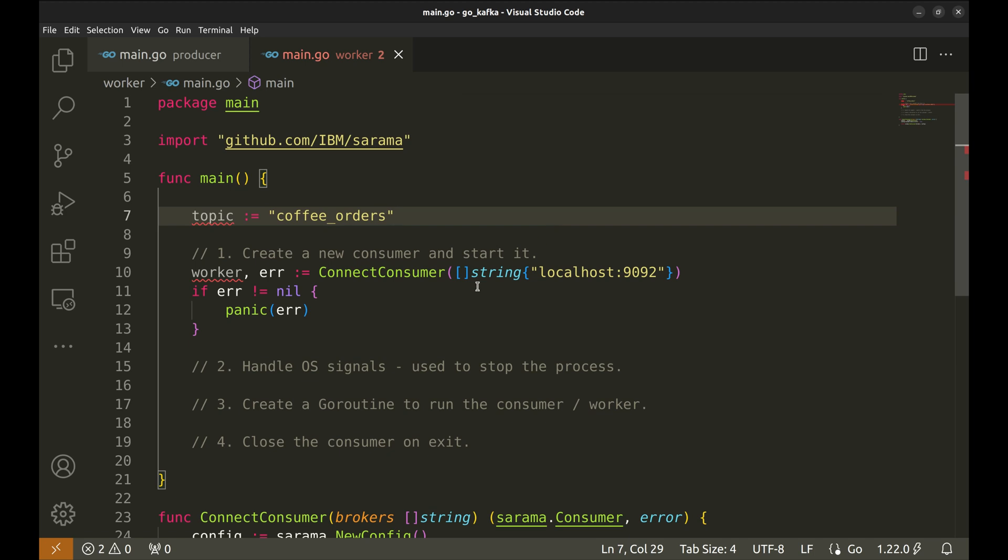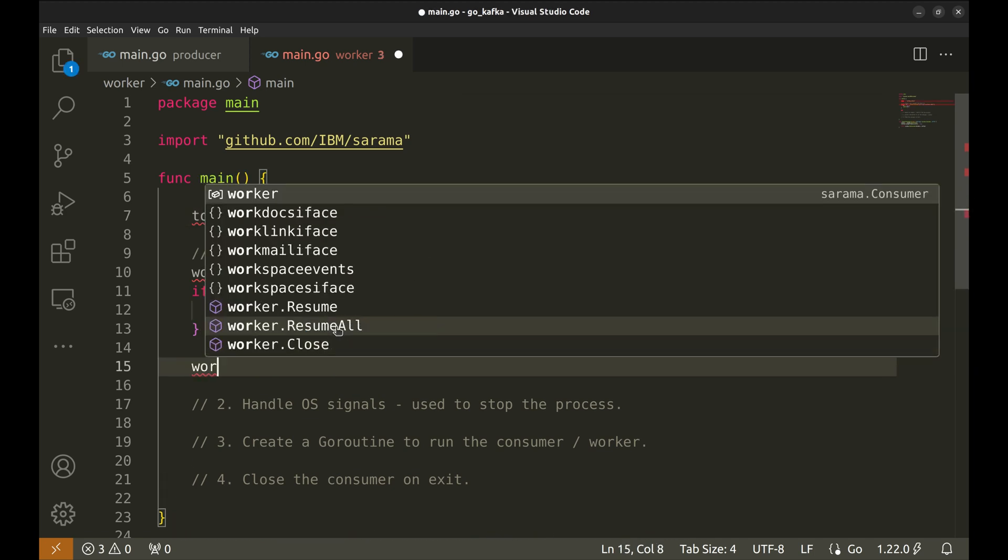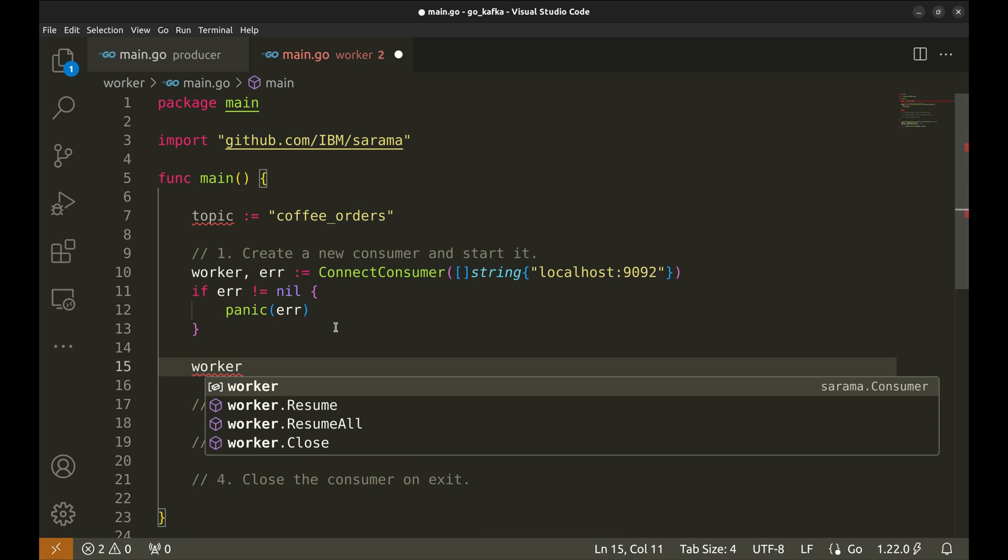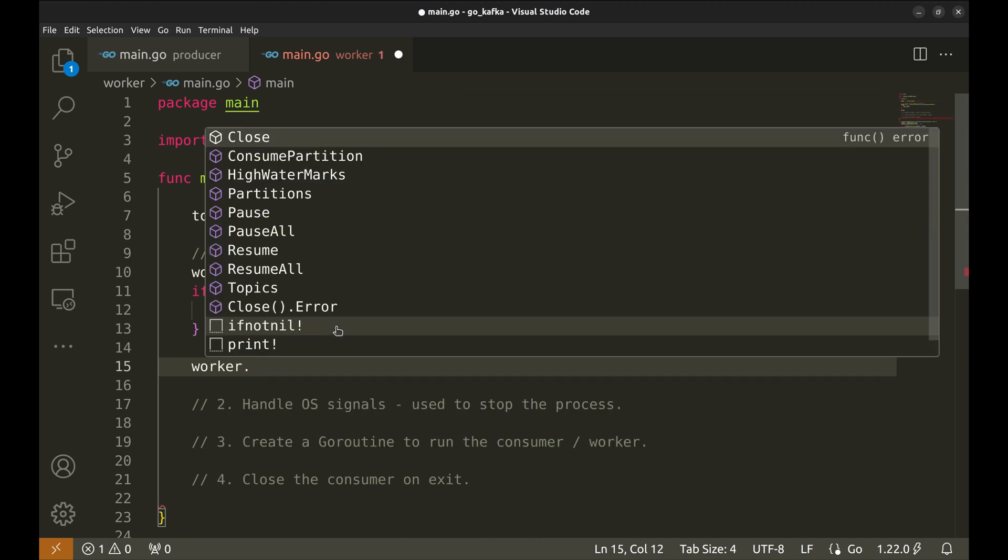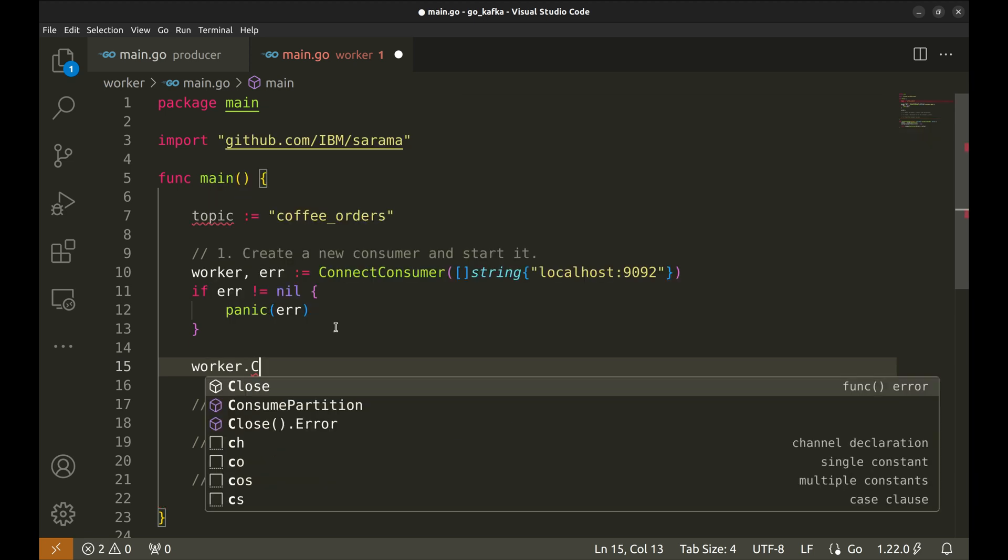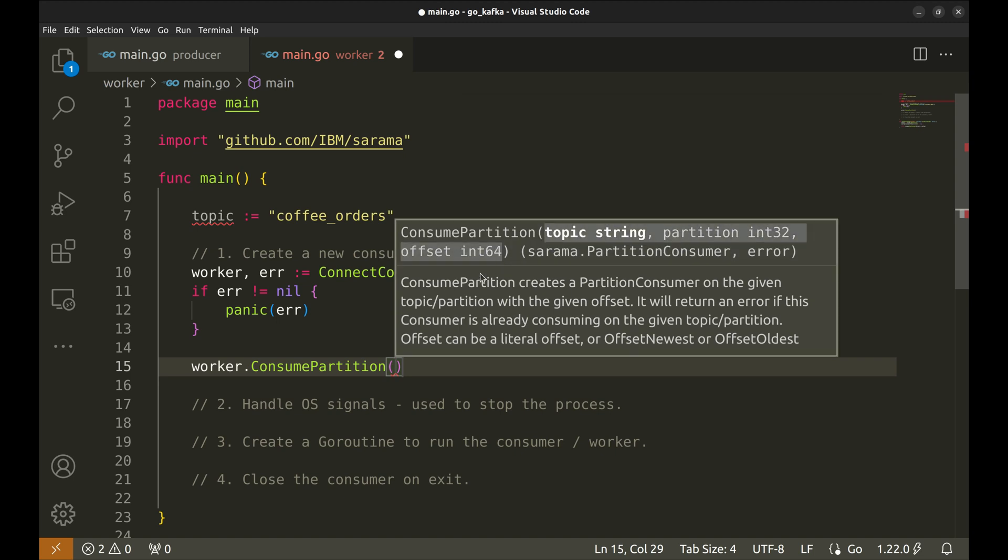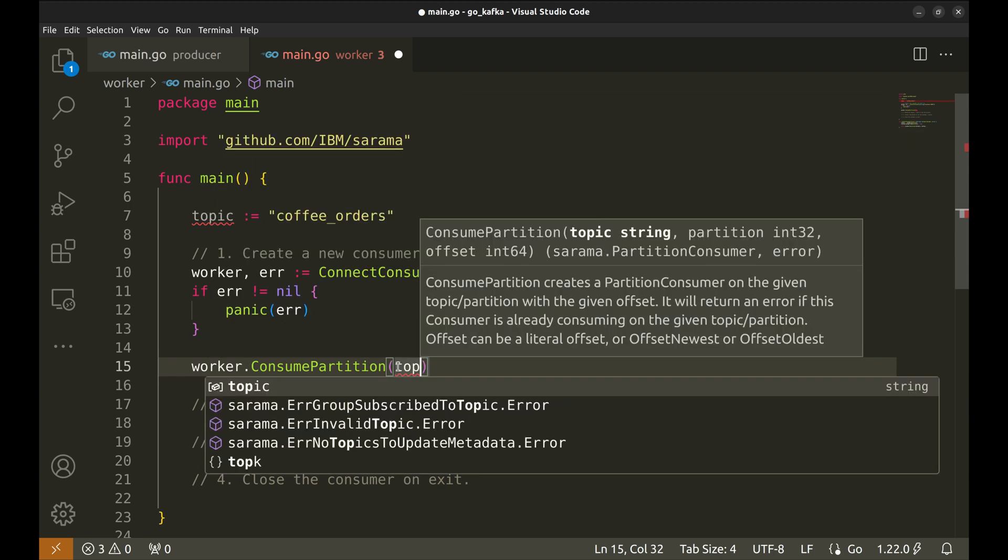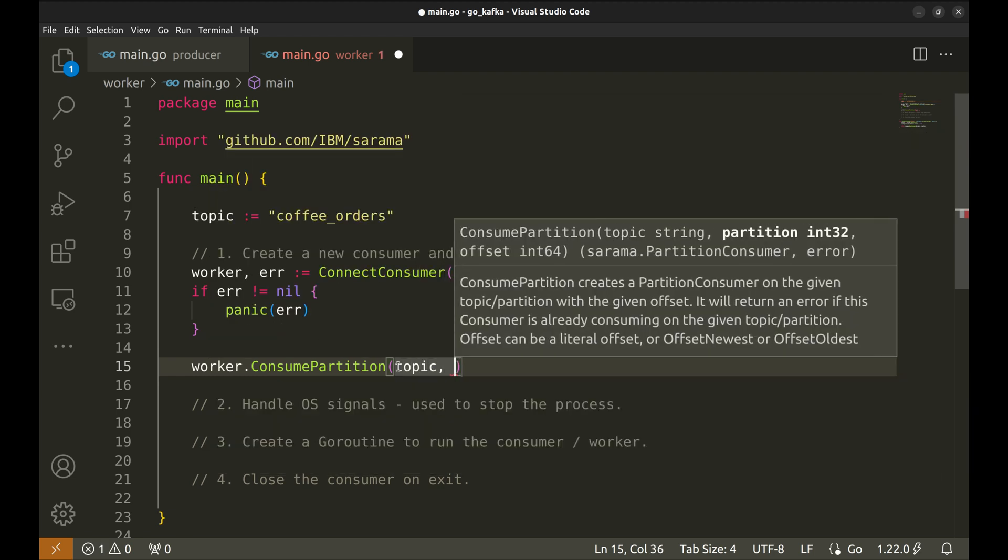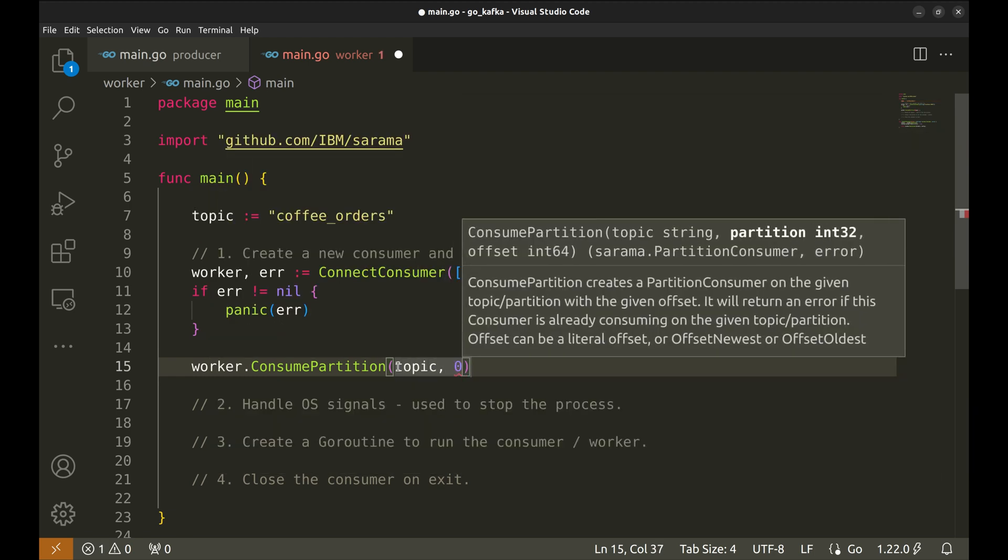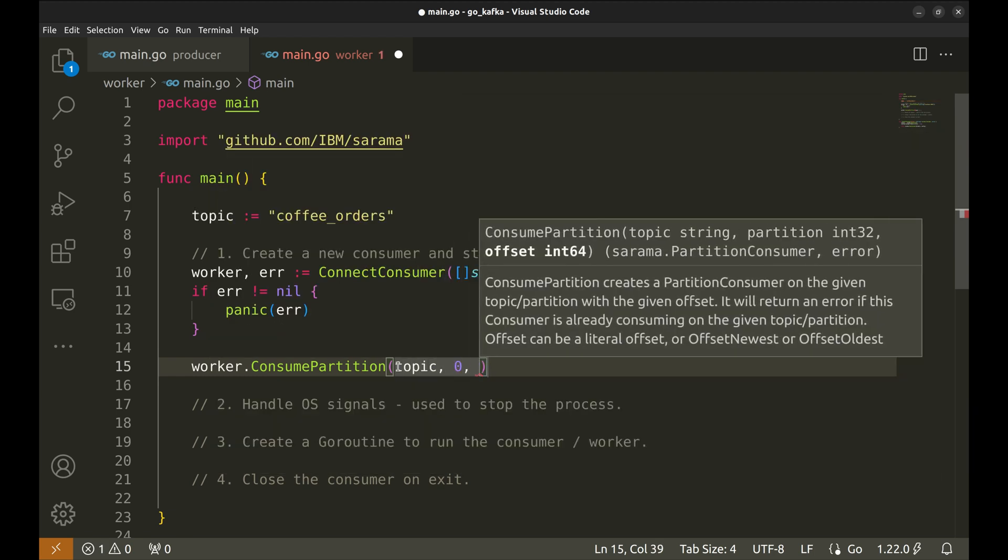Now, we will create the partition consumer that will receive the messages from the Kafka queue. This function, consume partition, takes the topic, partition, and offset. Here is the topic. The partition is zero. Let's get the oldest offset.